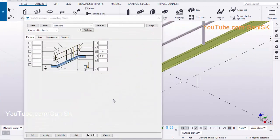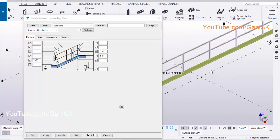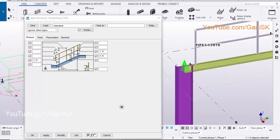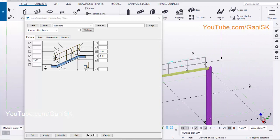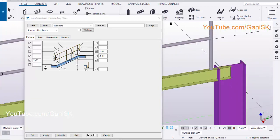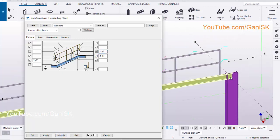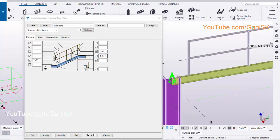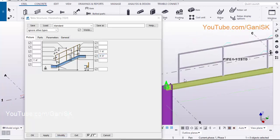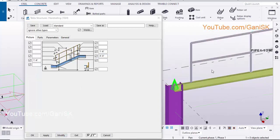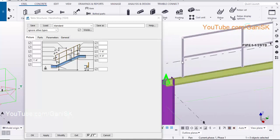To edit this handrail, double click on this component symbol. Now we are going to adjust this distance — let's take 1.5 feet, click on Modify to see the result. Similarly, you can change this distance also — let's take 1.5 feet and click on Modify. You can adjust the total height of this handrail from this option — let's take 4 feet, click on Modify to adjust the near rail height.